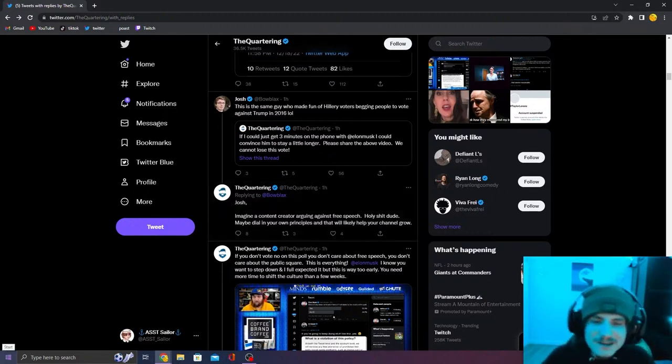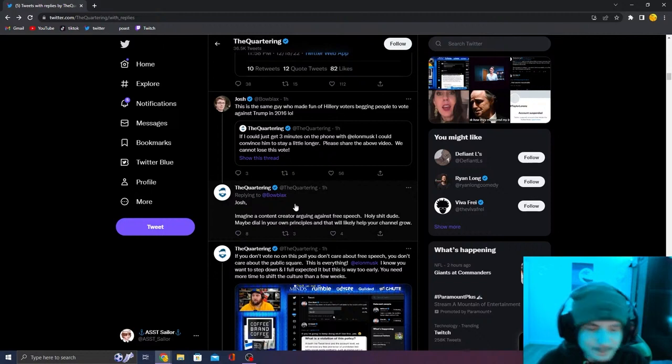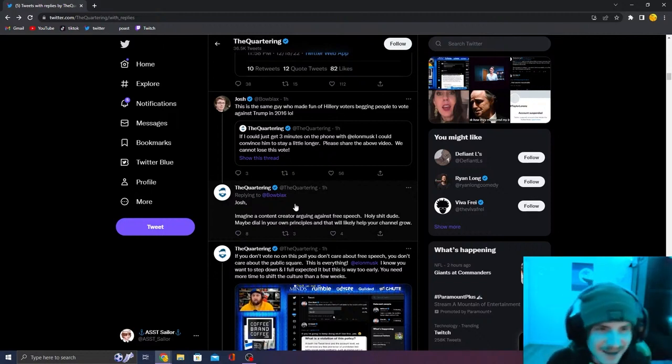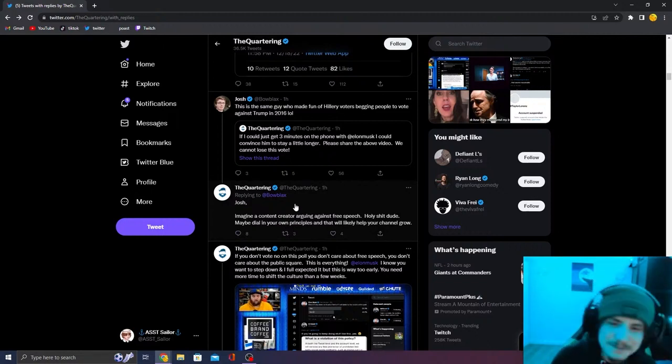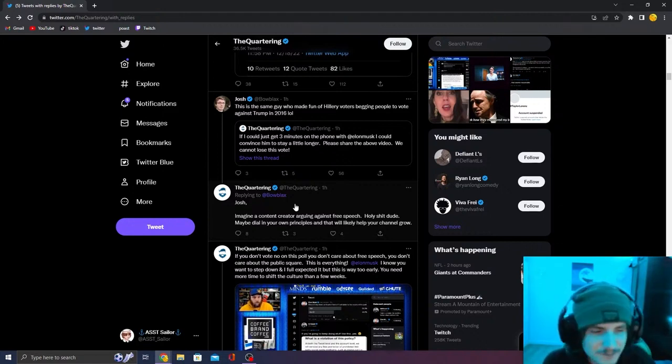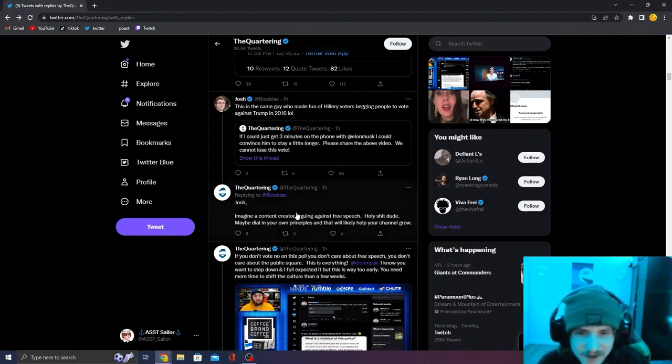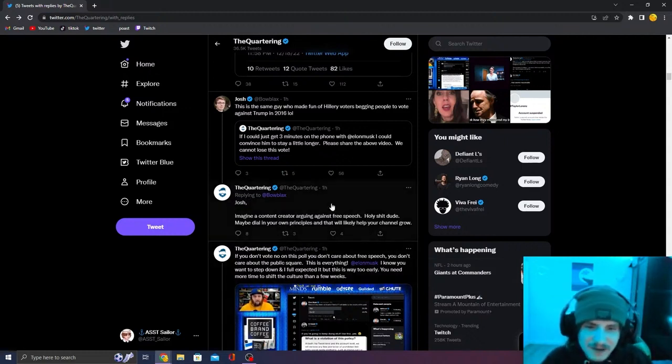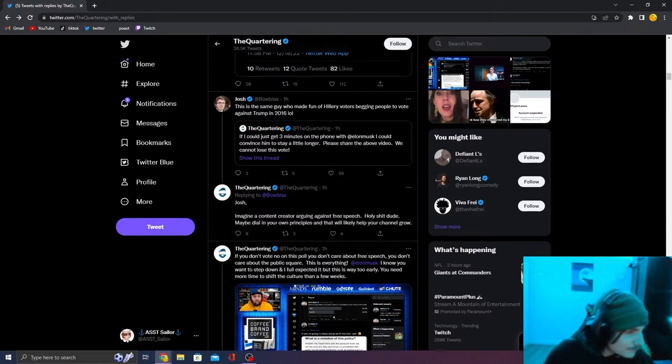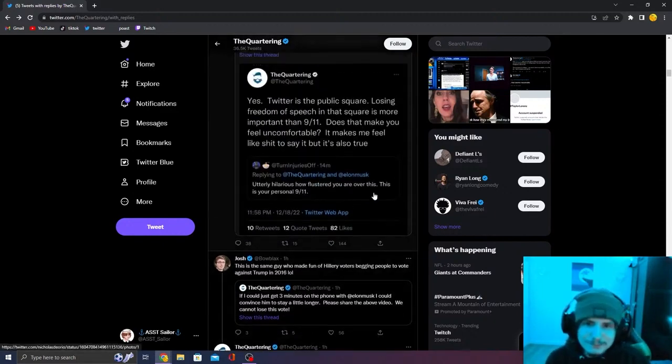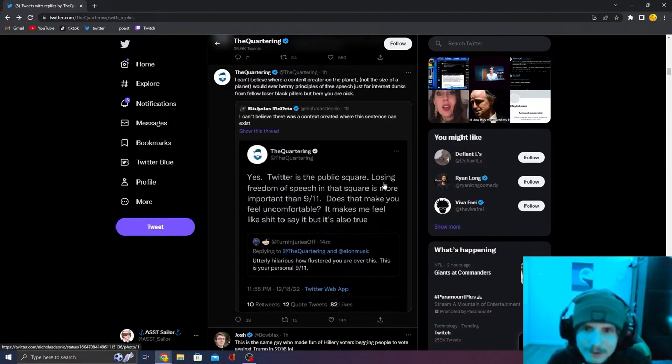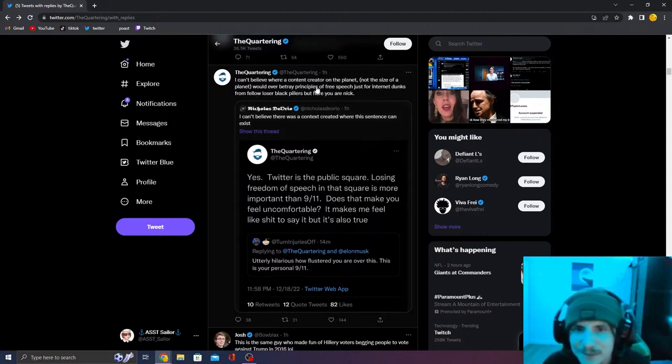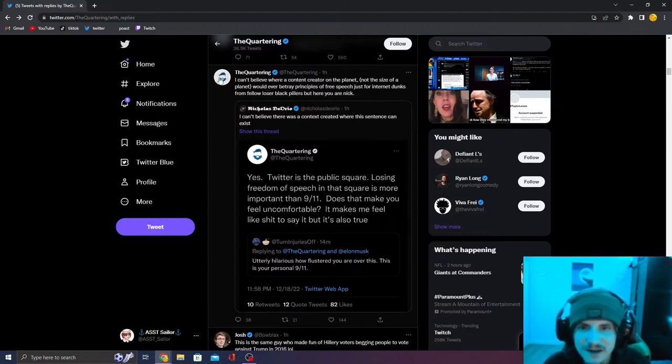Jeremy is so obviously drunk. It's actually crazy. Like Jeremy has to be at least six beers in to be typing this dumb shit. Maybe dial in your own principles. That'll likely help your channel grow for baseball blacks. And then Nicholas Dioreo starts shitting on him.